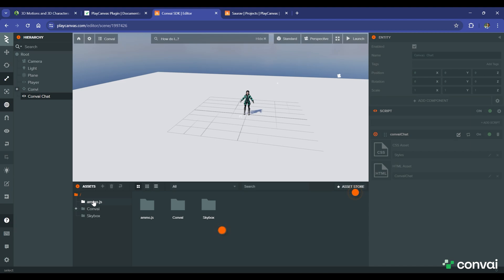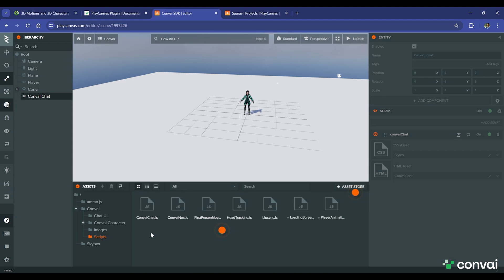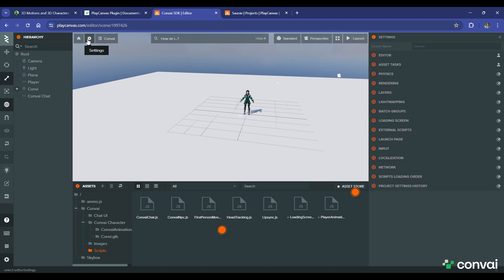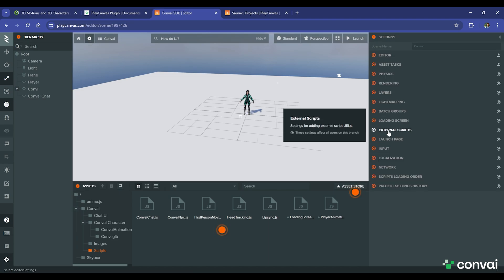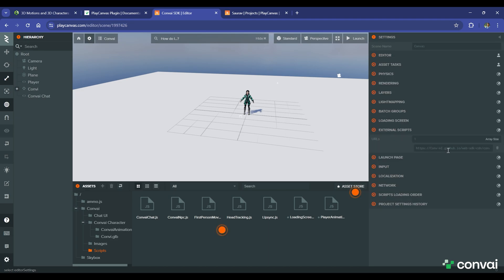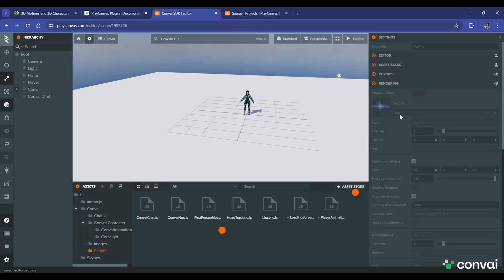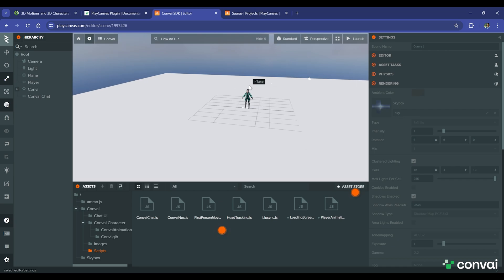Under Assets, we have ammo.js, which is the physics engine that is imported automatically when used. We also have a skybox and a Convey folder. Inside the Convey folder, there's a chat UI and Convey character with all the scripts that are needed. The character folder has a .glb file and animations. You can also head over to Settings, External Scripts, to see Convey's CDN, which basically ensures that a Convey client is readily available to the browser. Feel free to tweak the rendering and skybox to your liking.